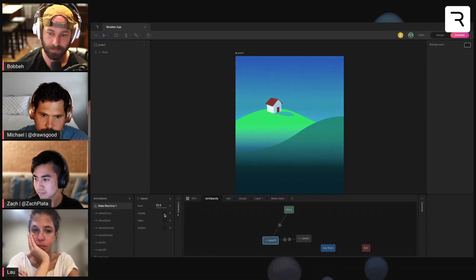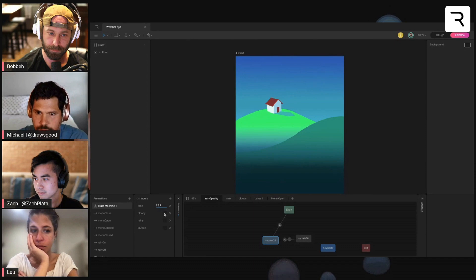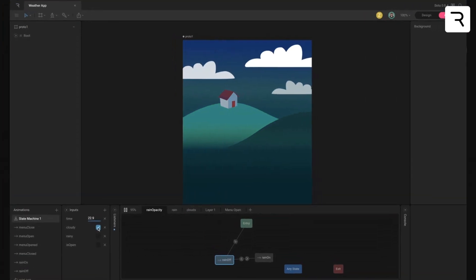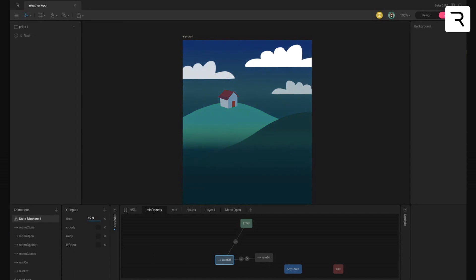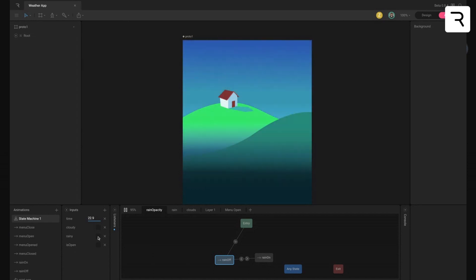There's also a cloudy toggle. So if it's cloudy wherever you're at, then you'll see some clouds and there's rain.